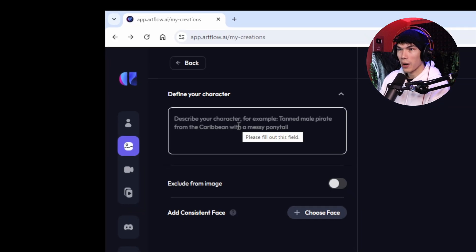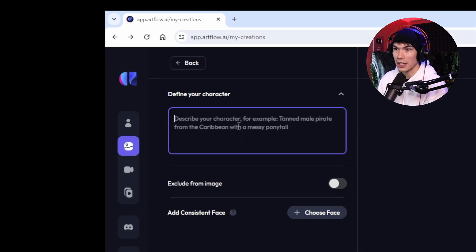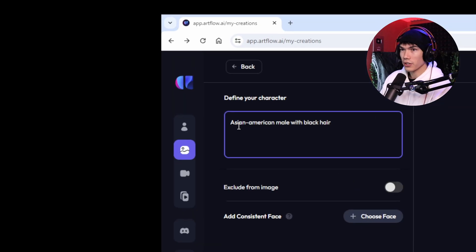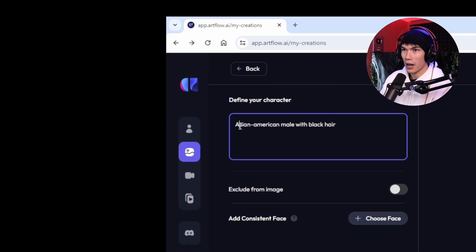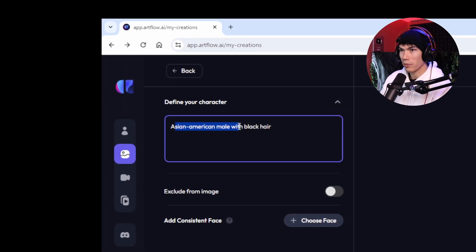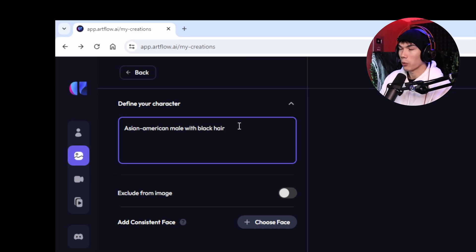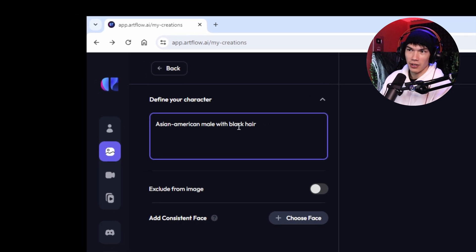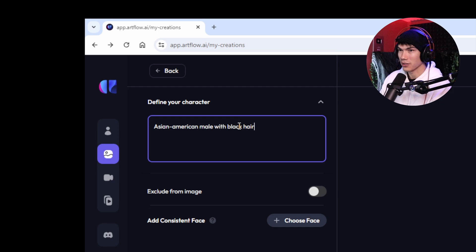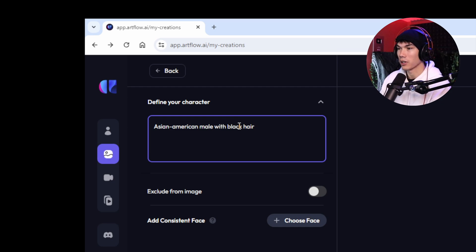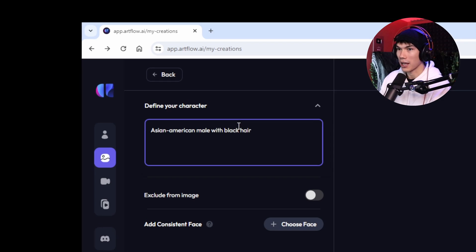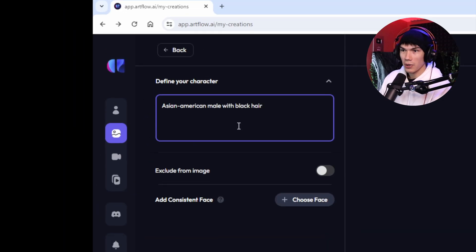Just go to Create Characters. Now we need to describe our character — that's just going to be you. Describe yourself in the best way that you can. I put Asian American male with black hair. If you have a beard, say that you have a beard. I would not add any accessories like sunglasses or earrings — we don't want to confuse the AI. We want to make it as simple as we can.